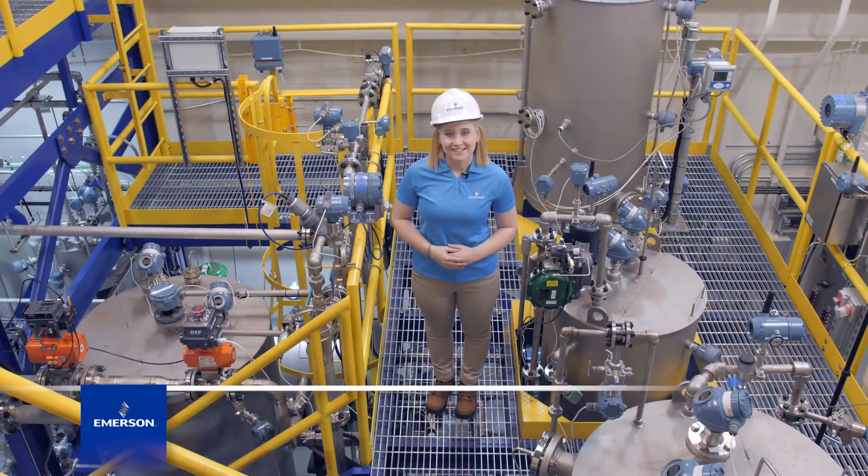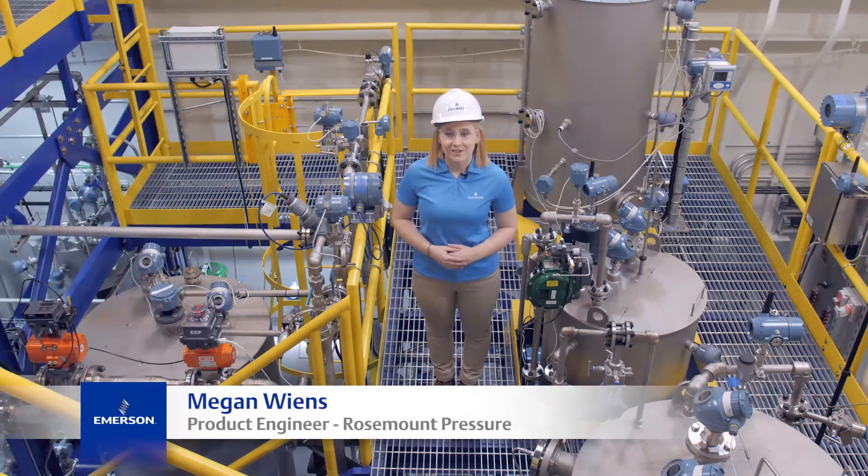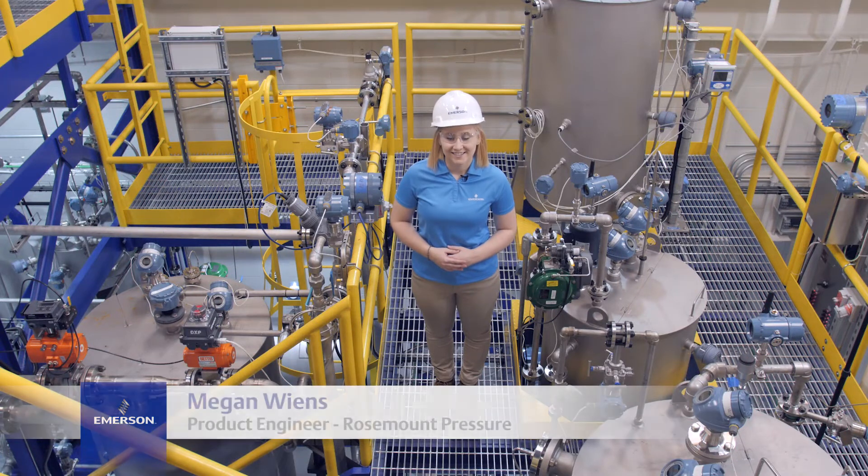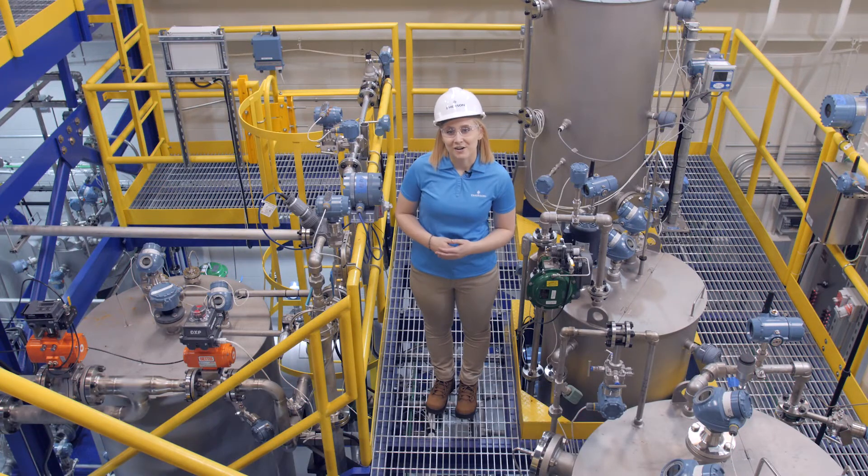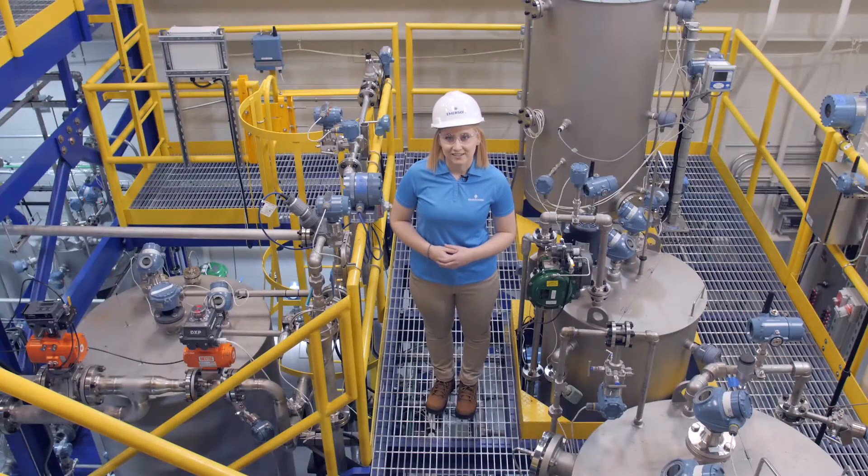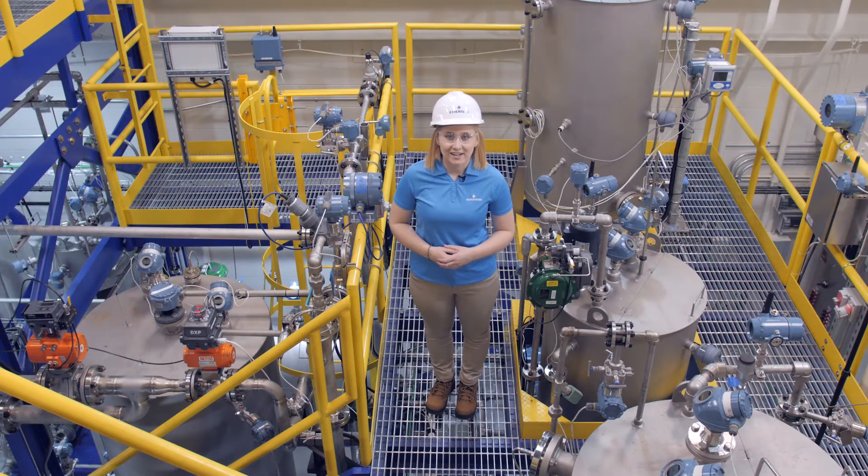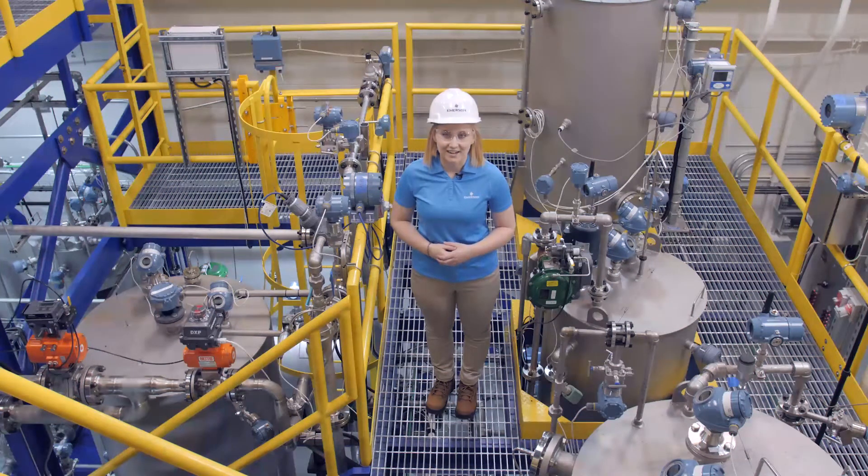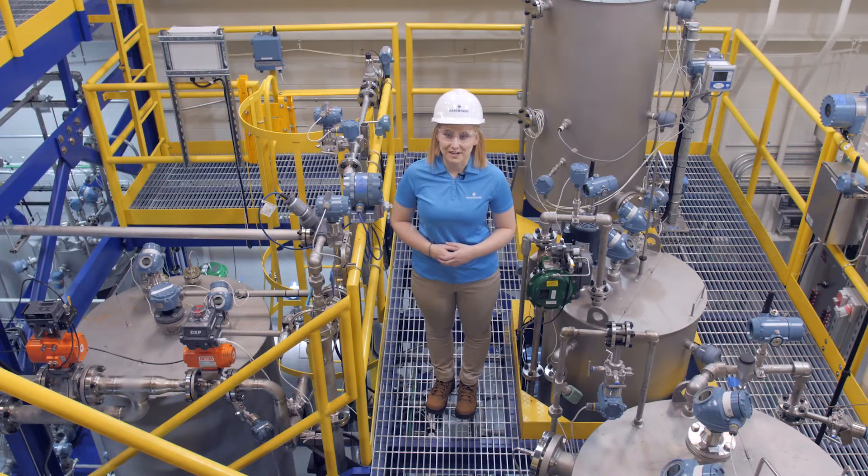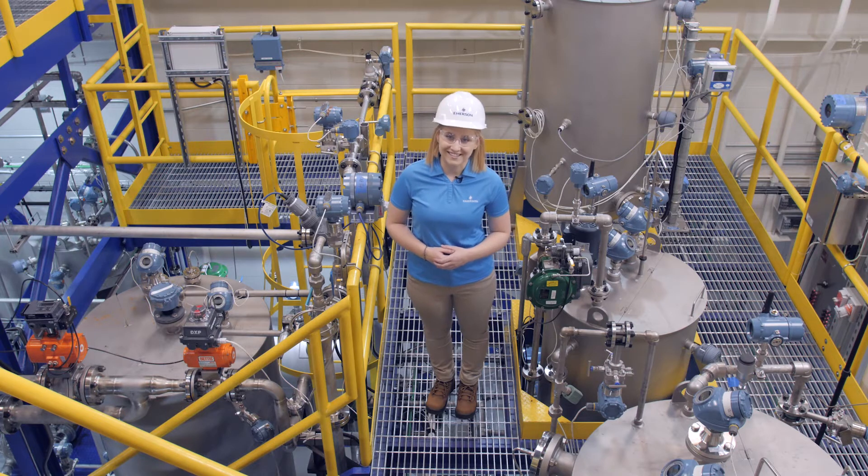Hi, I'm Megan Wiens and I help customers get the most out of their Rosemount pressure diagnostics. Today we're in the interactive plant environment in Emerson's Minneapolis facility to learn how to configure the plugged impulse line diagnostic on a Rosemount 3051S pressure transmitter. Let's get started.